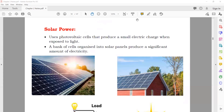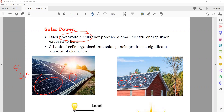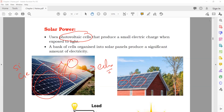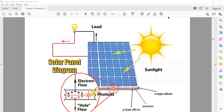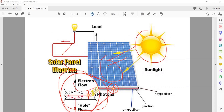Solar panels are made of semiconducting material — silicon or germanium. They have photo cells (photovoltaic cells) inside them. A photovoltaic cell has the property to convert sunlight into electricity. So solar panels — also called solar cells — convert solar energy into current. The detailed electron flow is beyond your syllabus, but as science students it is good to understand the diagram.